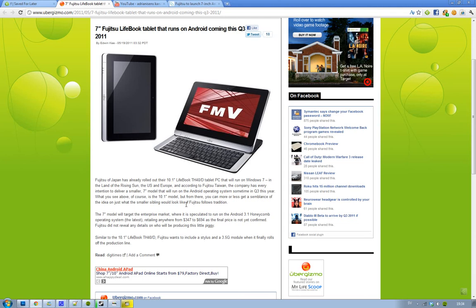So yeah, there you go. Fujitsu coming this summer or something, Q3. We are in Q2 now, I think. See you. Thank you.